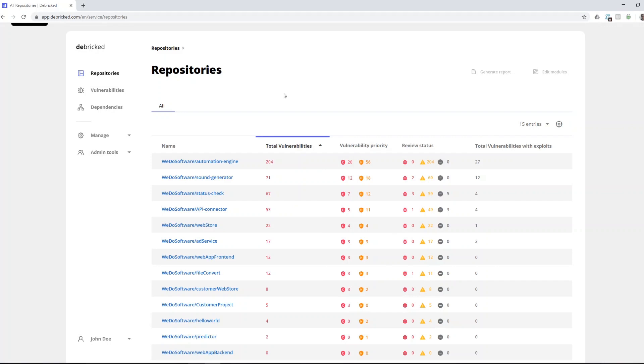Welcome to this short demo of the Debrick tool. Our tool focuses on finding vulnerabilities in the dependencies that you import into your code and helps you to fix them.